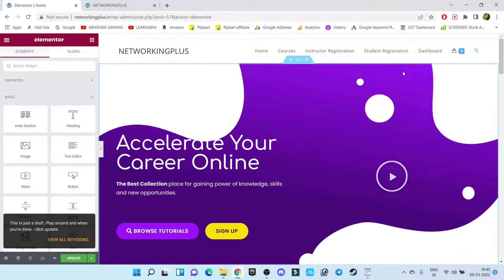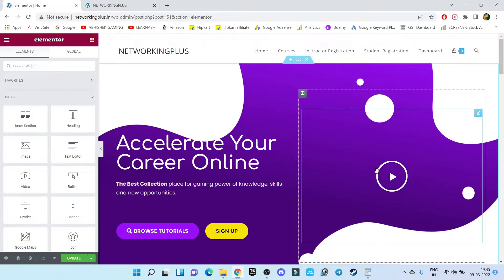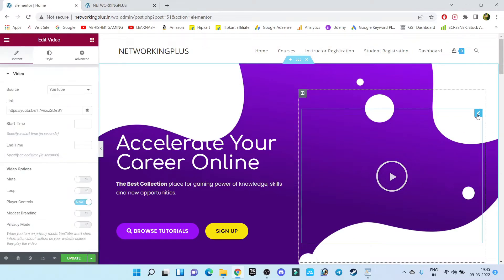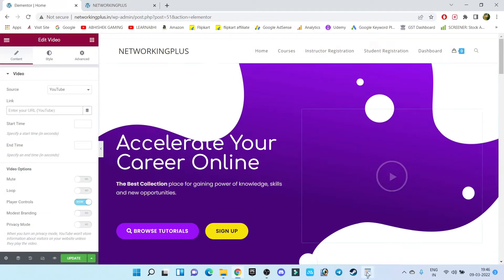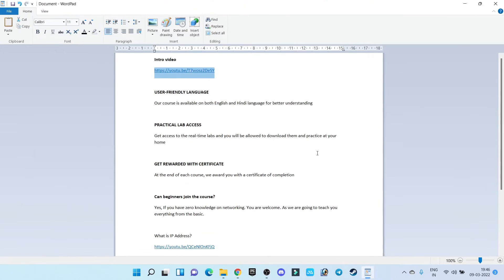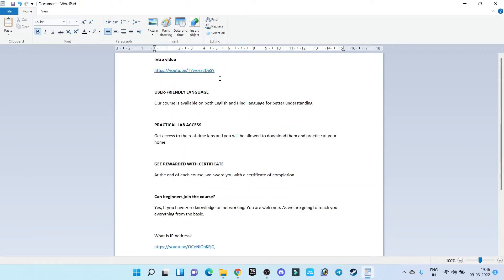Step number one: I'm going to add an intro video on this page. Click on the pencil icon, and here you can see an option called 'Link'. Here is where we add our YouTube video link. I have already made a note of all the links I need to share. This is my intro video link available on my YouTube channel, so let's copy it.